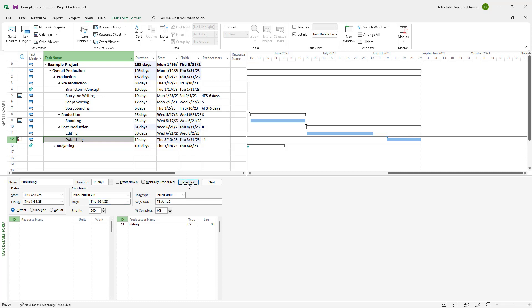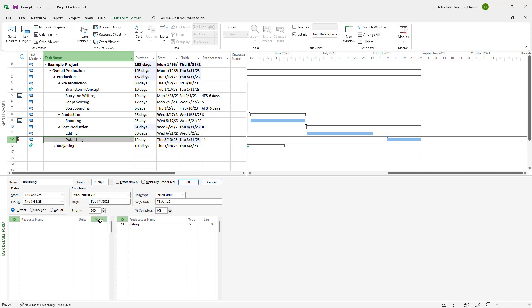If I press OK, now you can see that this changes out. But if I go over here and choose 1st August and press OK, now you can see that this task overlaps right here.